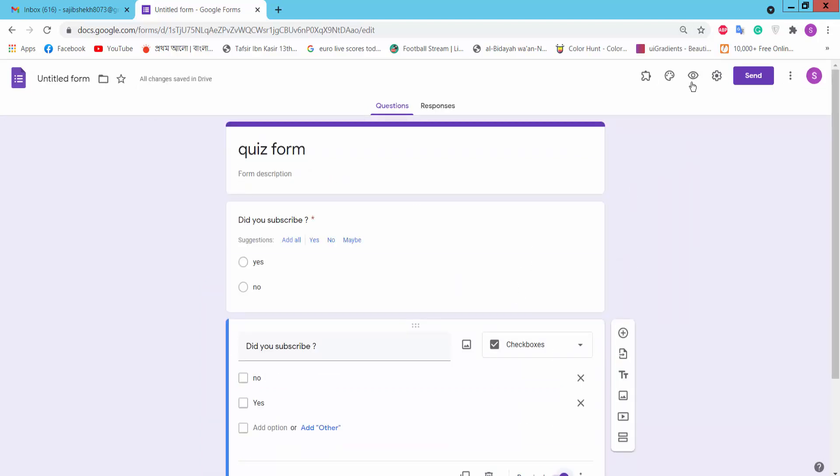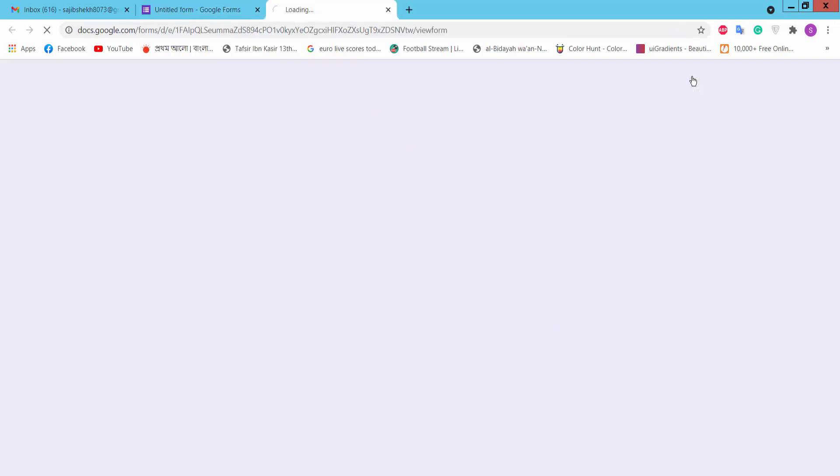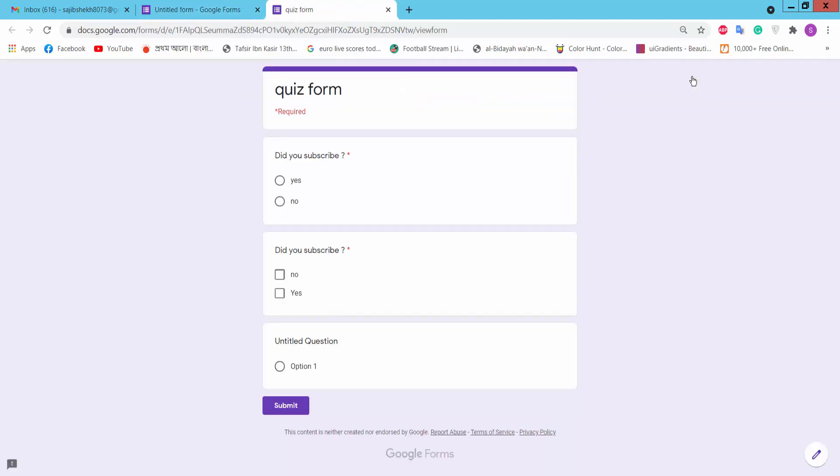And click on this preview option. This is our form with the questions. Thank you for watching, please subscribe, like, share, and comment.